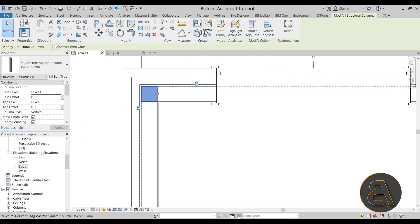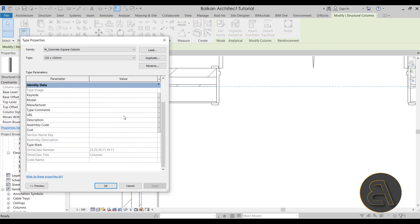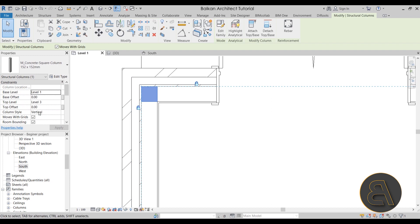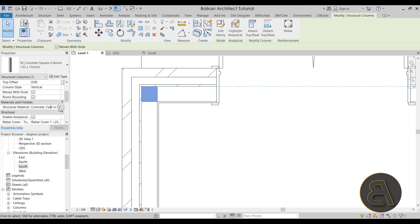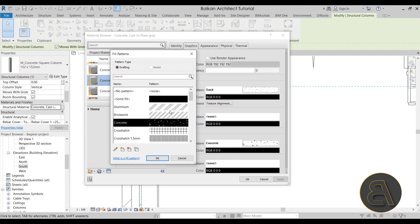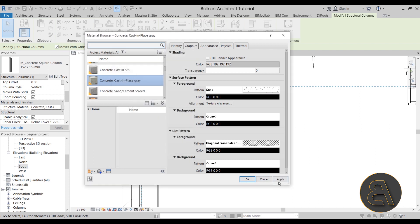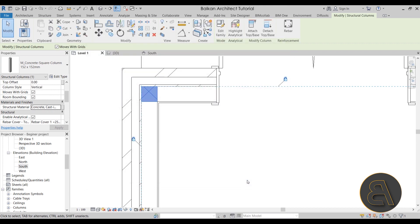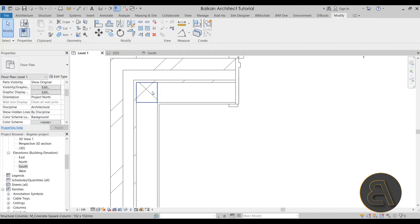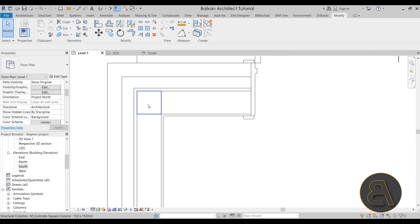I also like to give the column a different hatch pattern. Go to the Properties panel and find the Structural Material — Concrete Cast-in-Place. Open that up and change the cut pattern from the default concrete one to the Diagonal Crosshatch 1.5mm pattern. If I change the view scale to 1:50 we can see that even better.